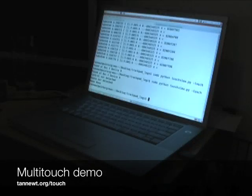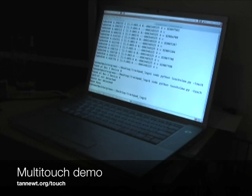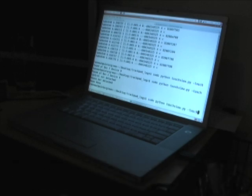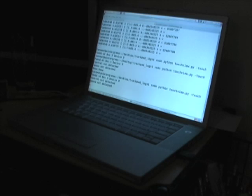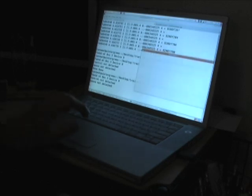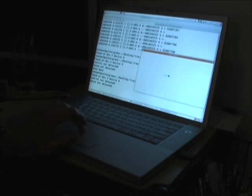All right, so we're going to look at the TouchView stuff. So I'm going to start TouchView so that it initializes the card, and you can see that it's working there.